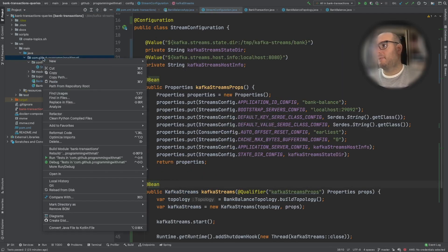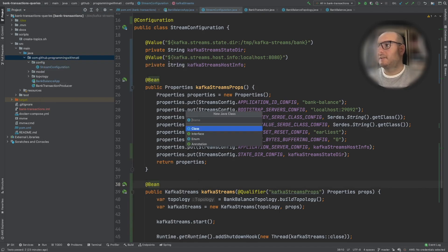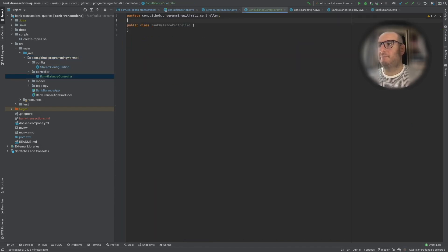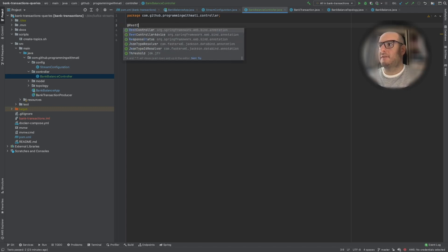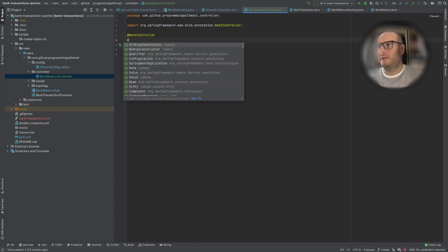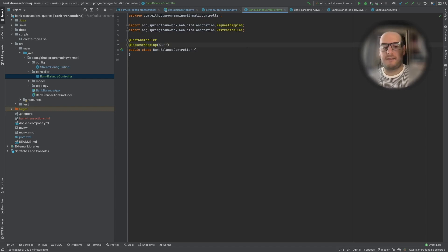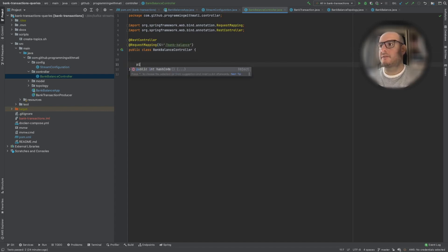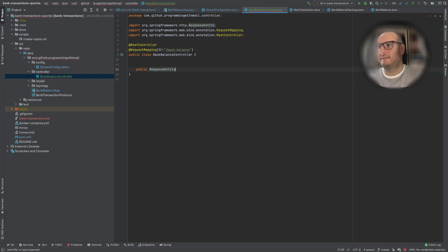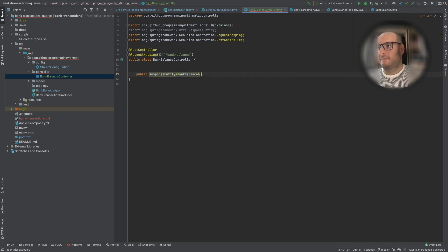Now let's create our REST endpoint. To do this, we are going to create a new Java class — a controller called BankBalanceController. This is how we create endpoints in Spring. We say @RestController because we are going to create a REST endpoint, and @RequestMapping to define the path. The path here is going to be bank-balance. We are going to create a public method that returns a ResponseEntity of BankBalance, called getBankBalanceById, taking the bank balance ID as a parameter.